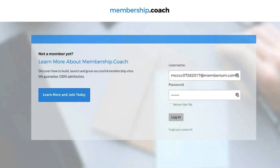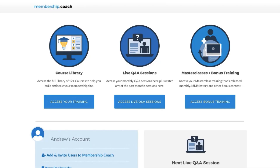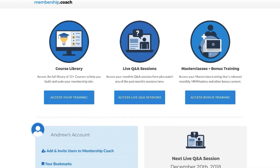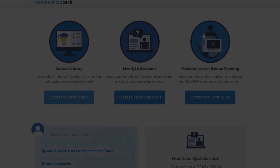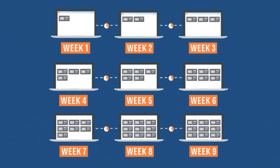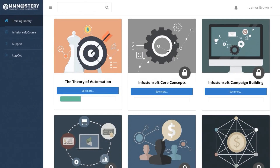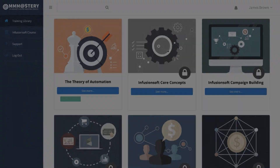At this point, they can log in and access all of the content that you've given them access to on your membership site. You can give them access to all of the content all at once, or you can drip feed out your content over time — for example, releasing a course or module every week. You can also set your site up to force users to go through your courses in a sequential order, meaning they have to finish the first course before moving on to the next. However you want to set your membership site up is completely up to you.